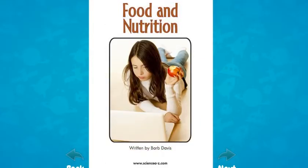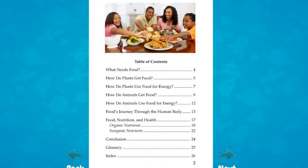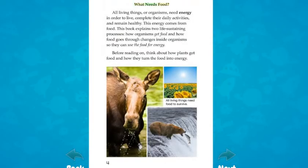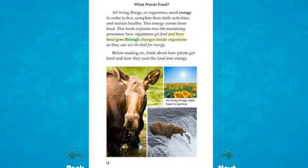By Barb Davis. What needs food? All living things, or organisms, need energy in order to live, complete their daily activities, and remain healthy. This energy comes from food. This book explains two life-sustaining processes: how organisms get food, and how food goes through changes inside organisms so they can use food for energy.